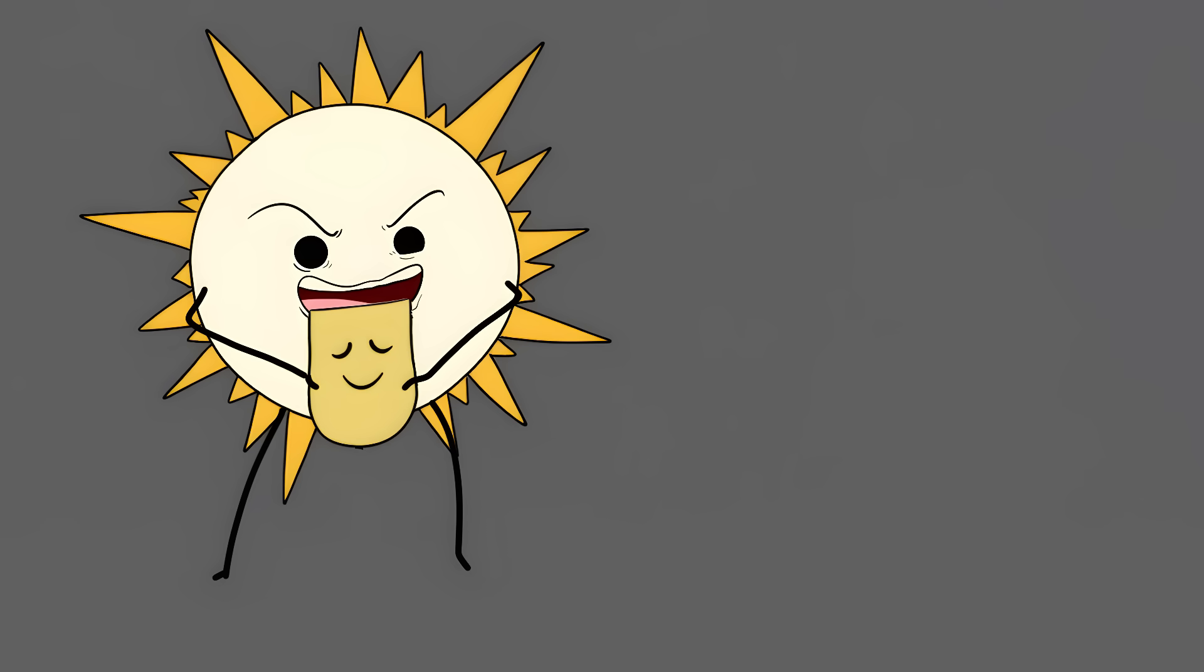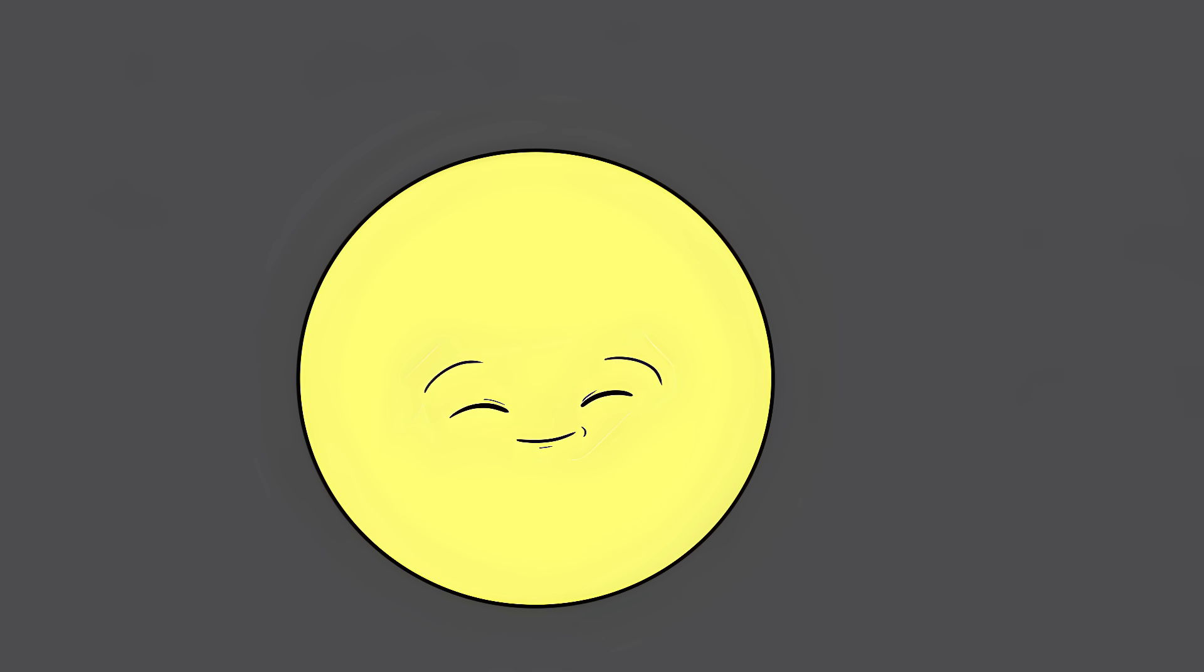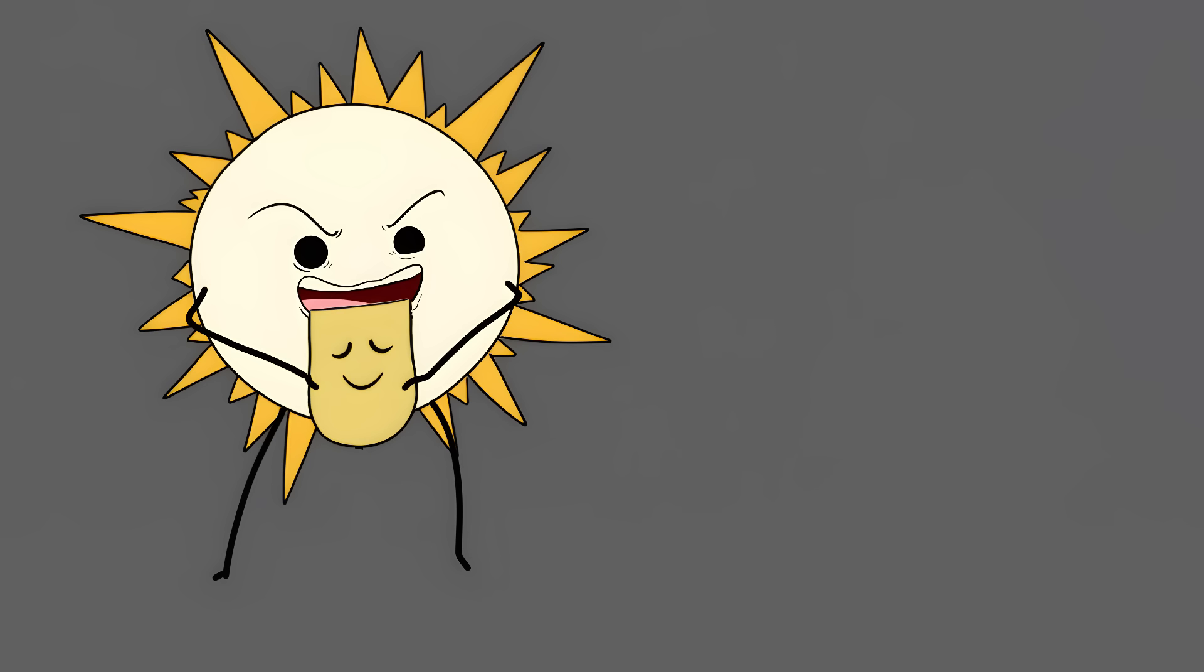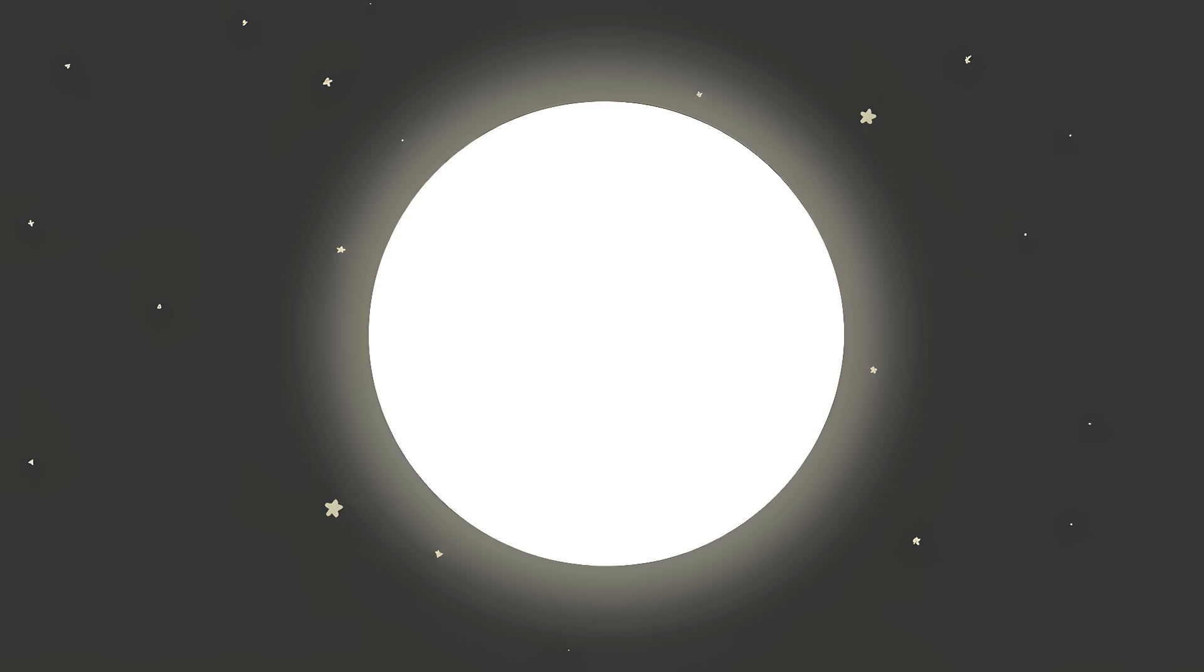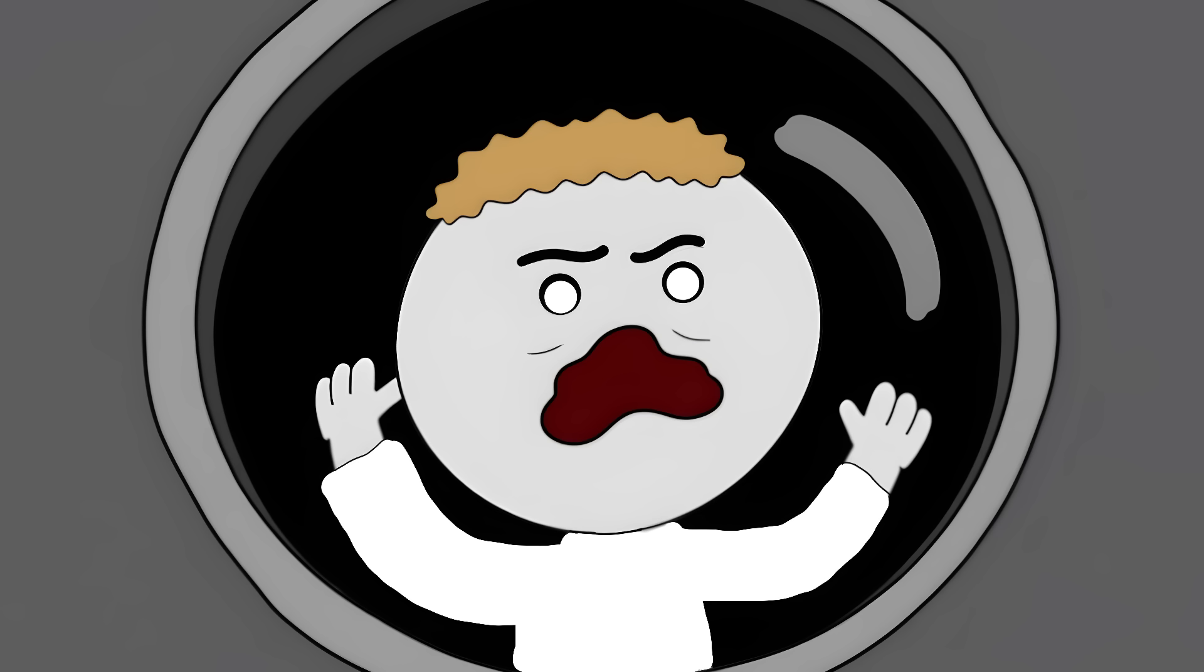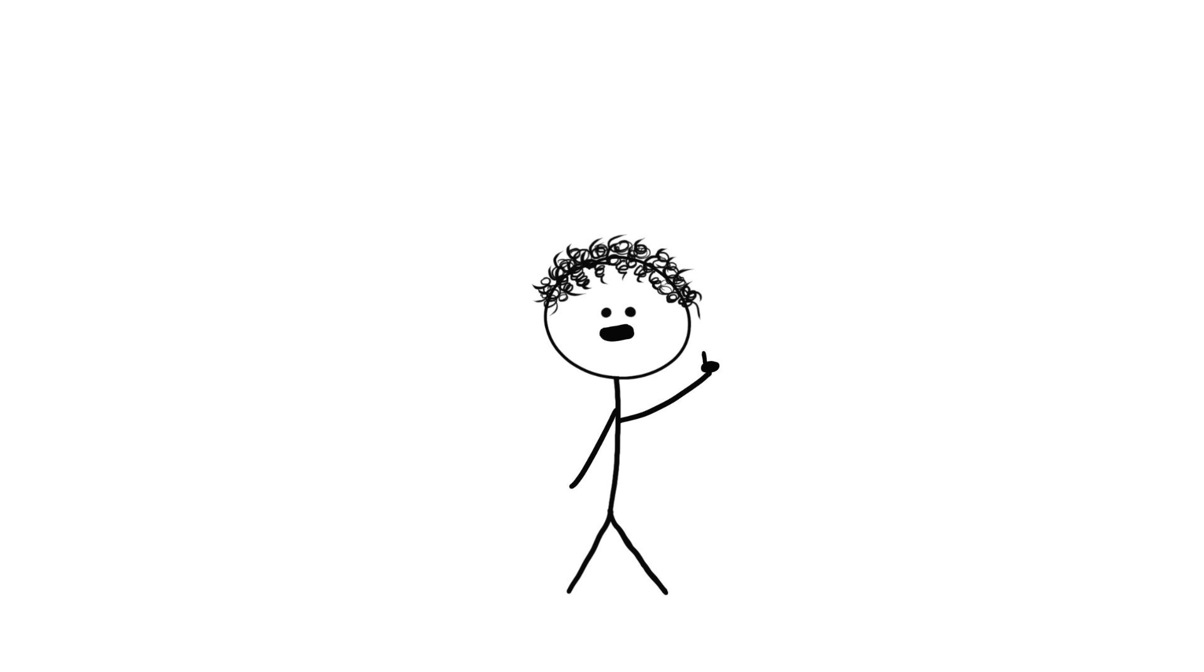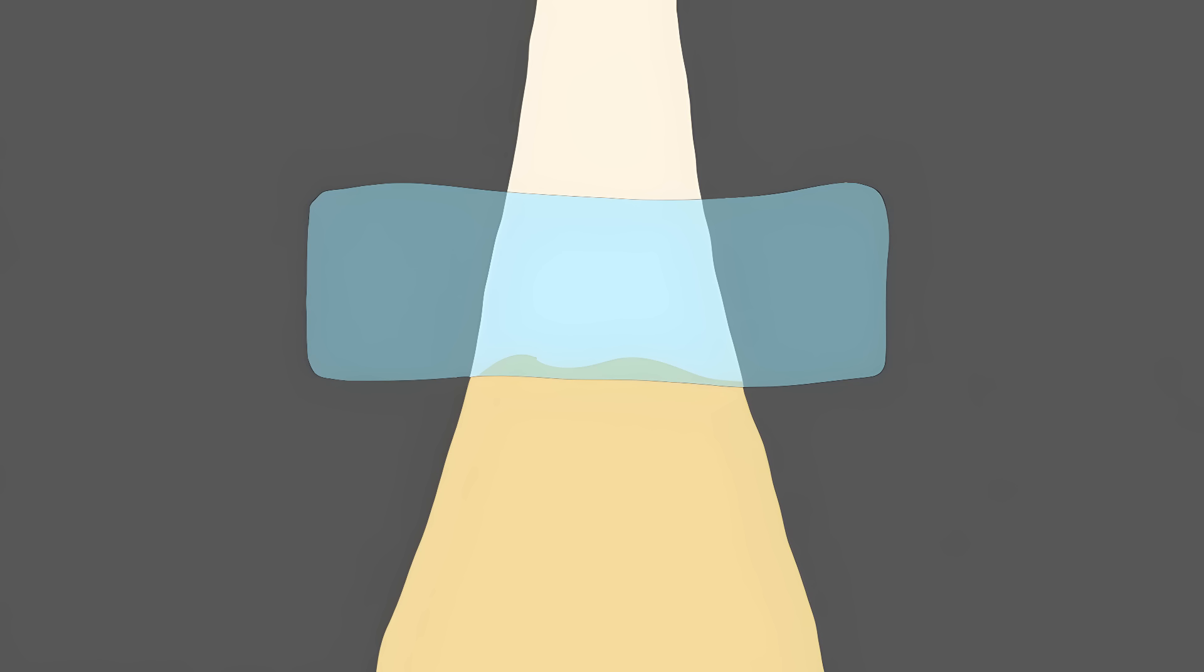Number 7. The sun is a liar. That friendly yellow ball in the sky? Yeah. It's been catfishing you your entire life. The sun is actually pure white. And so intensely white, it would literally fry your retinas in seconds. Our atmosphere is basically running the world's most successful con job. It scatters and filters the sun's light, making it look all warm and golden.